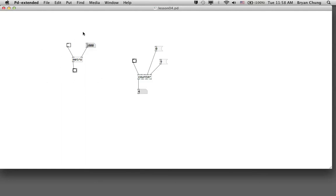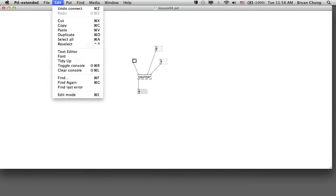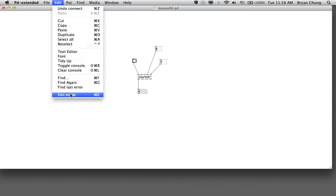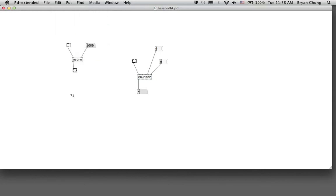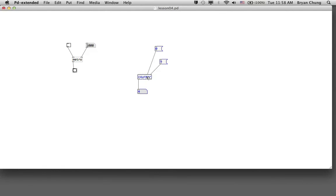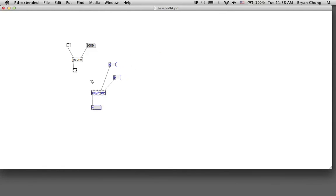How can we combine the two of them in order to have something which can count automatically? The task is pretty straightforward - we just need to connect these two bangs together, so actually we do not need to have two of the bangs. We can connect it from the output of the bang box to the input of the counter.